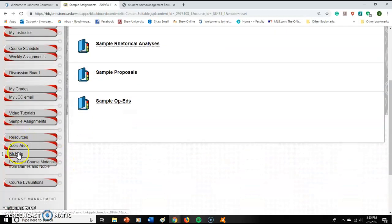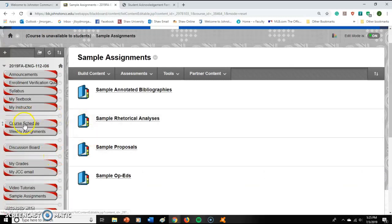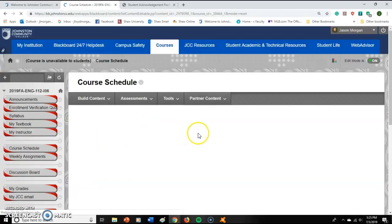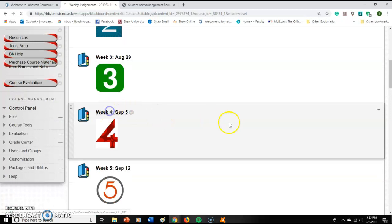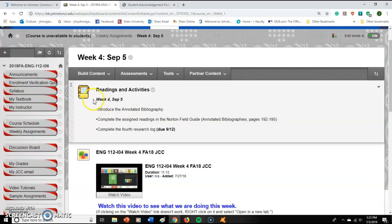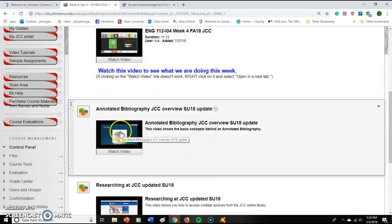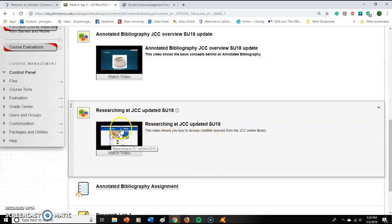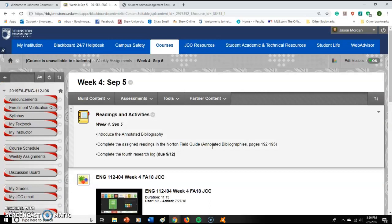The rest of the buttons — Resources, the Tool area, Blackboard Help, and purchasing materials from Barnes & Noble — are standard across all Blackboard courses at the school. At the end of the semester you'll do a course evaluation. The Course Schedule acts as the calendar showing what's coming up, and Weekly Assignments has the same information in more detail. For example, Week Four has a video explaining the annotated bibliography and research process.